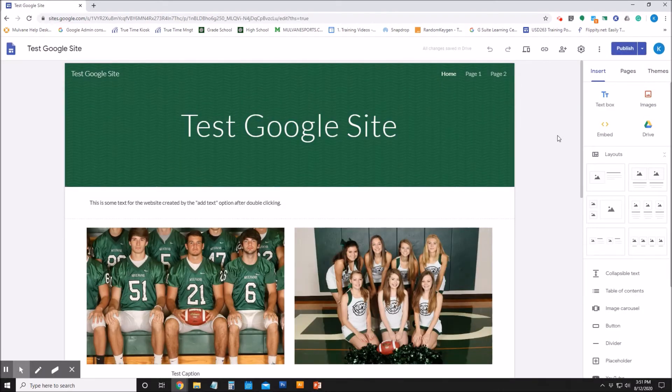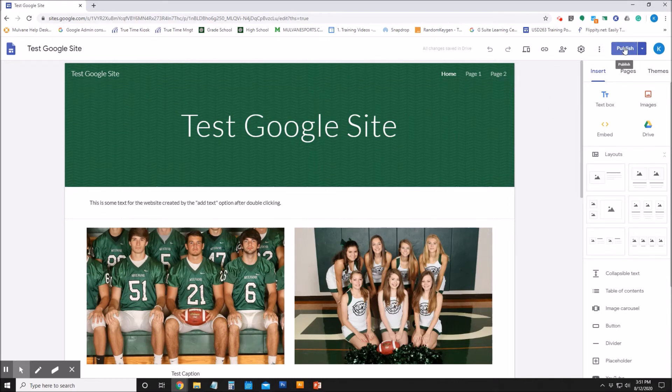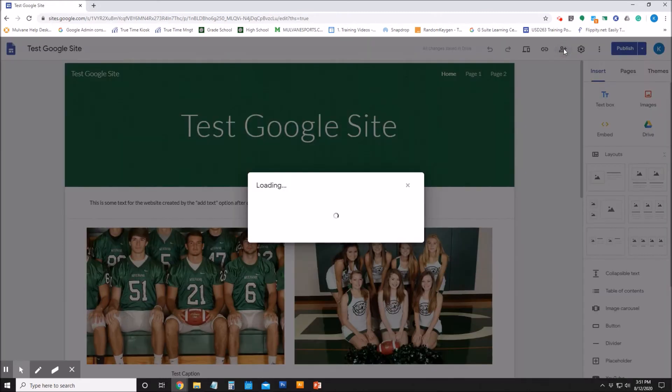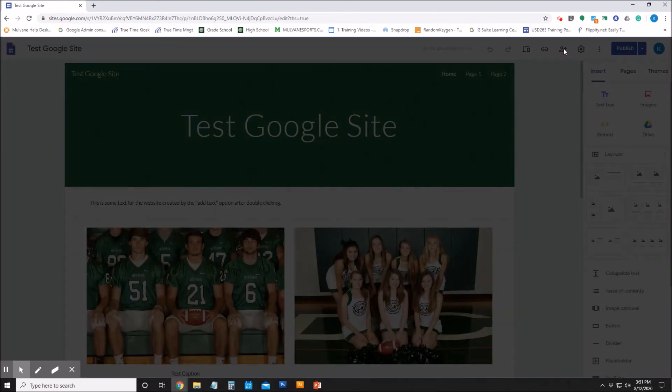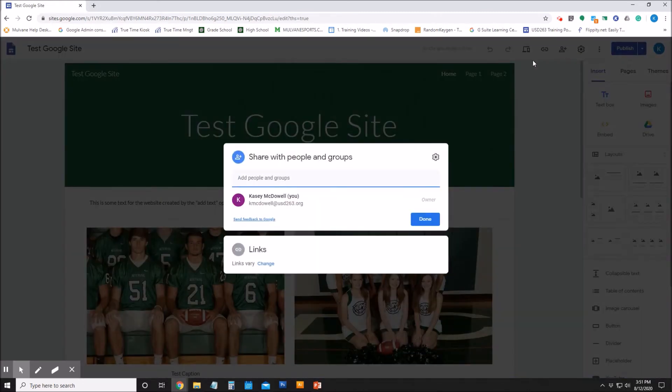So as it stands now, by default if I publish, then if you're outside of the district you won't be able to see the site. So what I want to do is go to the 'Share with others' link, and on the links